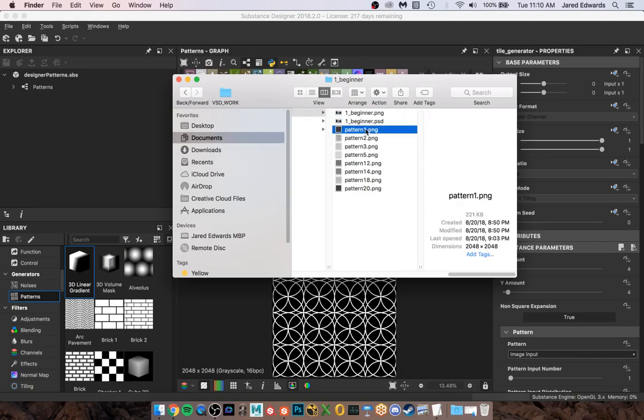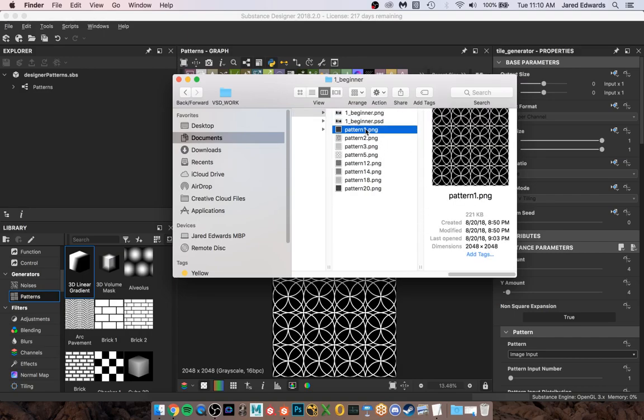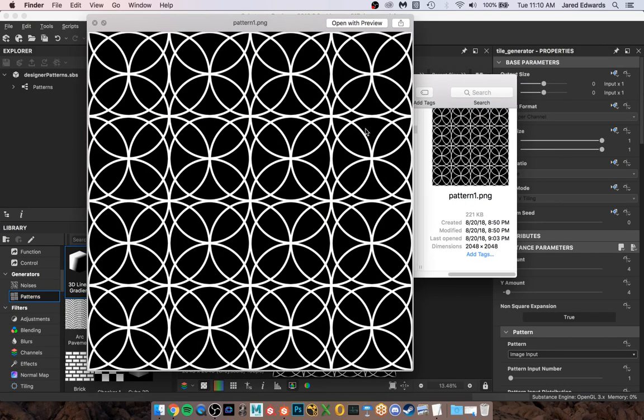Hey guys, so this video we are going to attempt to do the first pattern, pattern1.png. The number could change depending on when you view this video, but either way, visually this is going to be our target right here. So how do we create this inside of Designer? Well, it's all procedural.